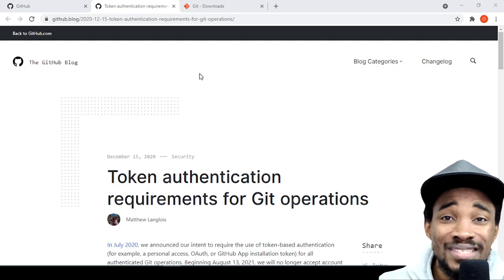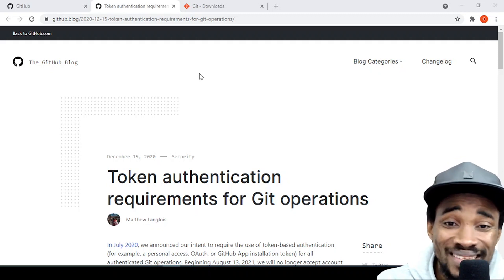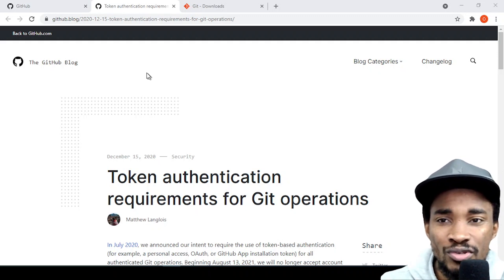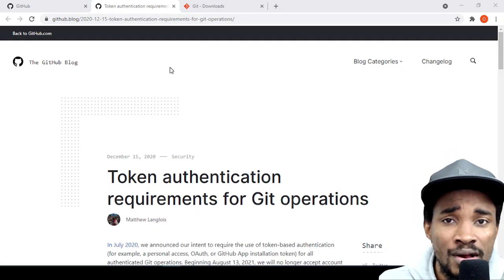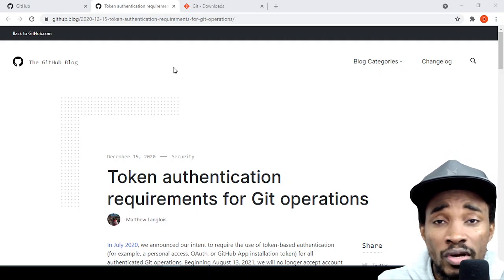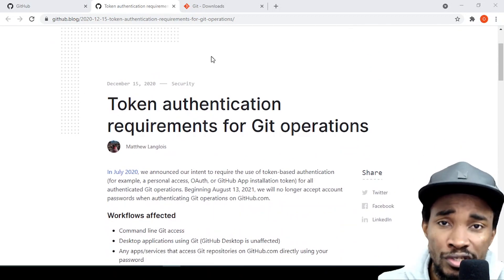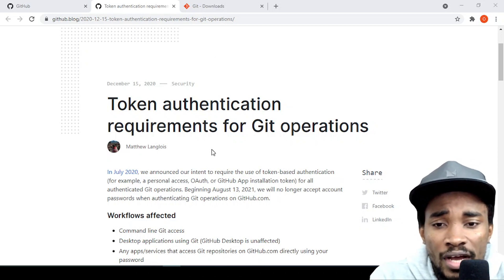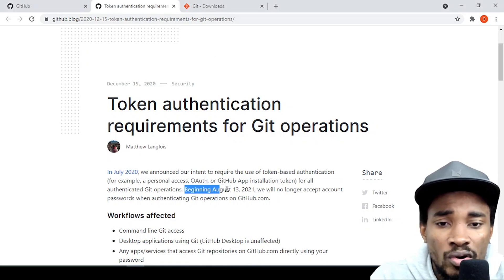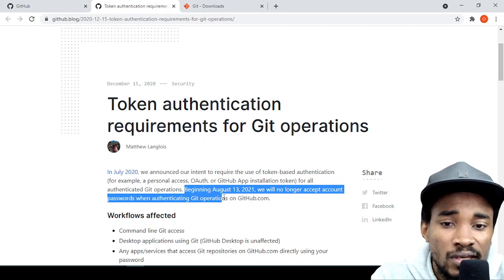Hello everyone, welcome once again to my channel. In this video I'm going to be showing you a critical change GitHub made to their platform. Beginning August 13, 2021, they will no longer accept account passwords when authenticating Git operations on GitHub.com.